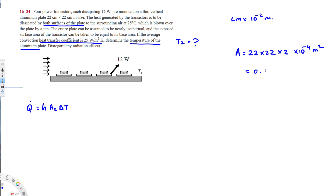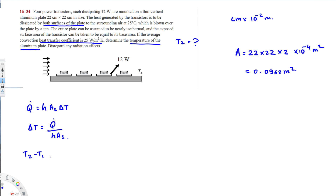We have the h value provided. We're trying to find delta T, so delta T equals Q-dot over h times A_s. Delta T is the same as T2 minus T1, where T1 is the air temperature. So T2 equals Q-dot over h times A_s, plus T1.